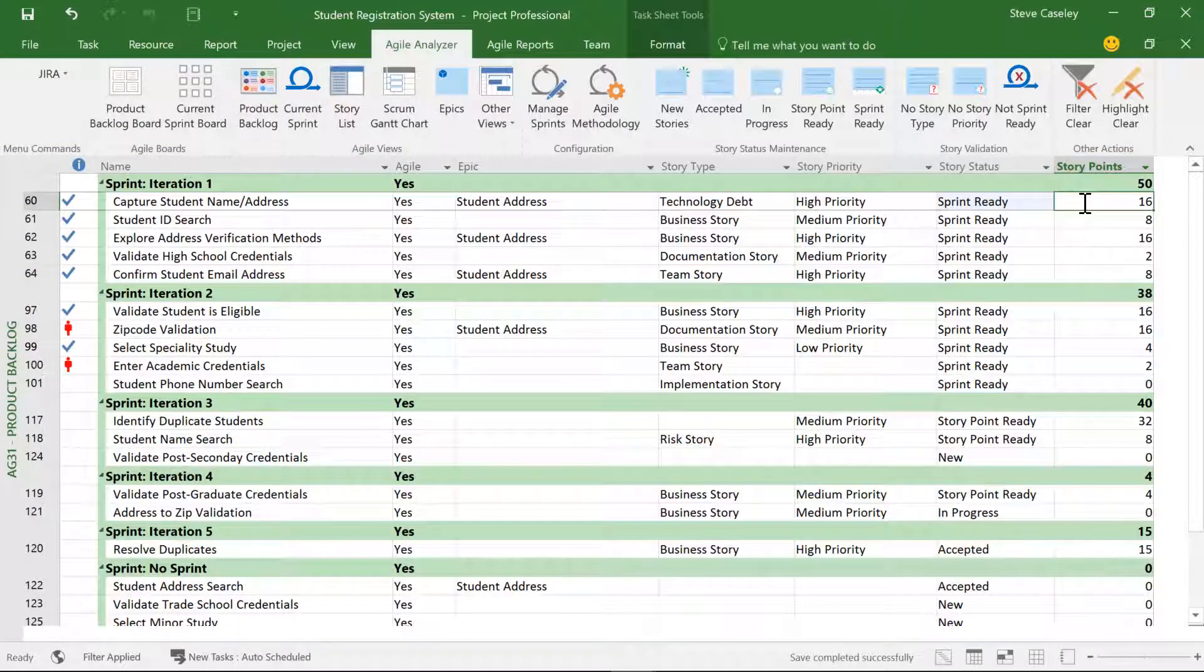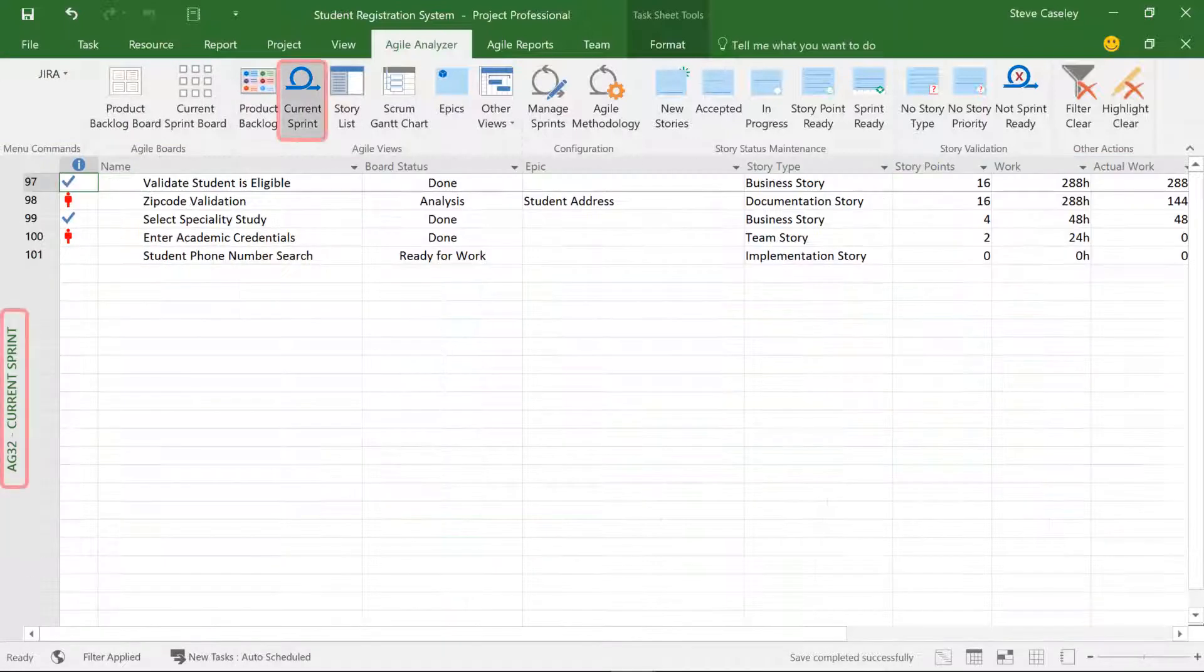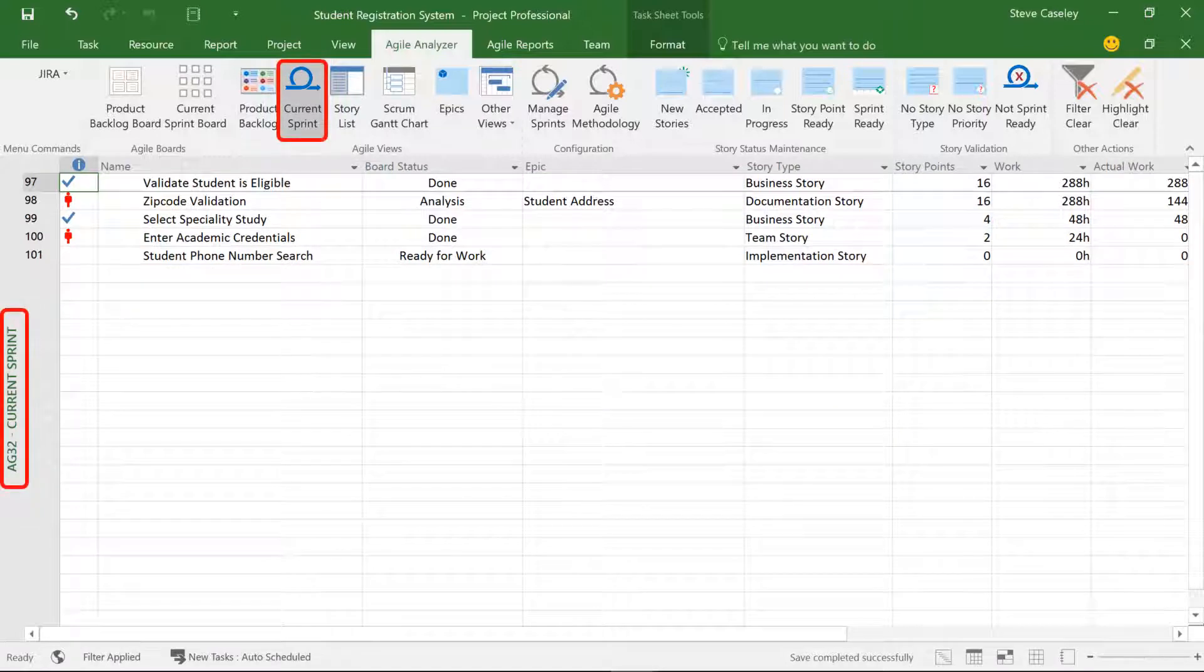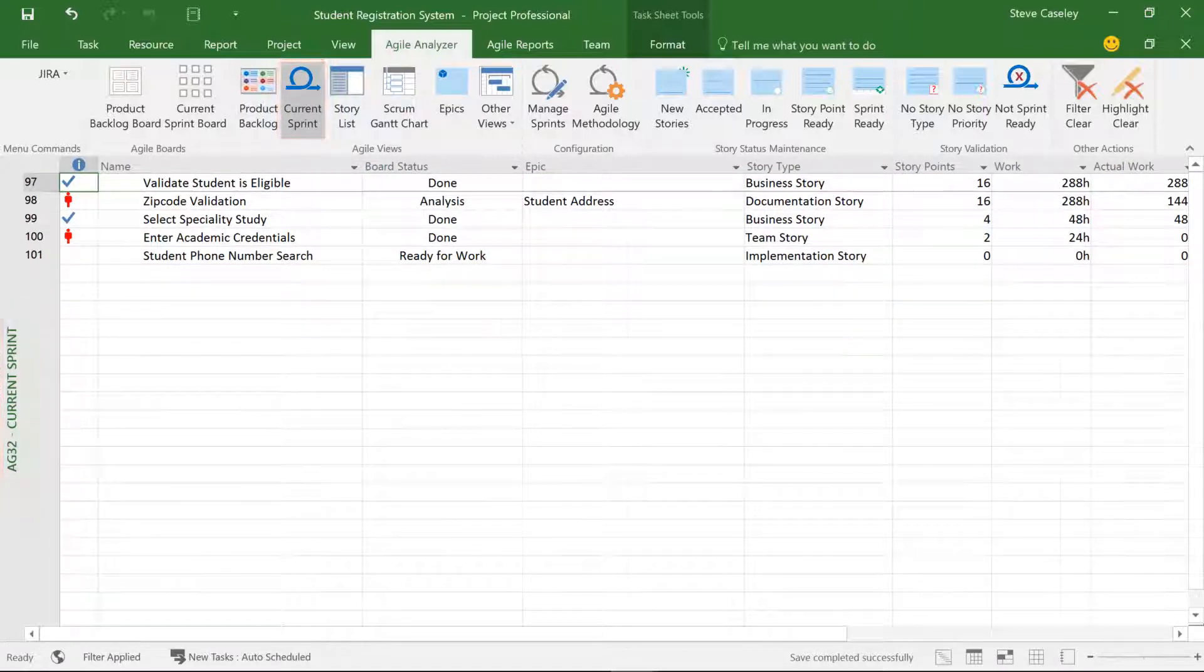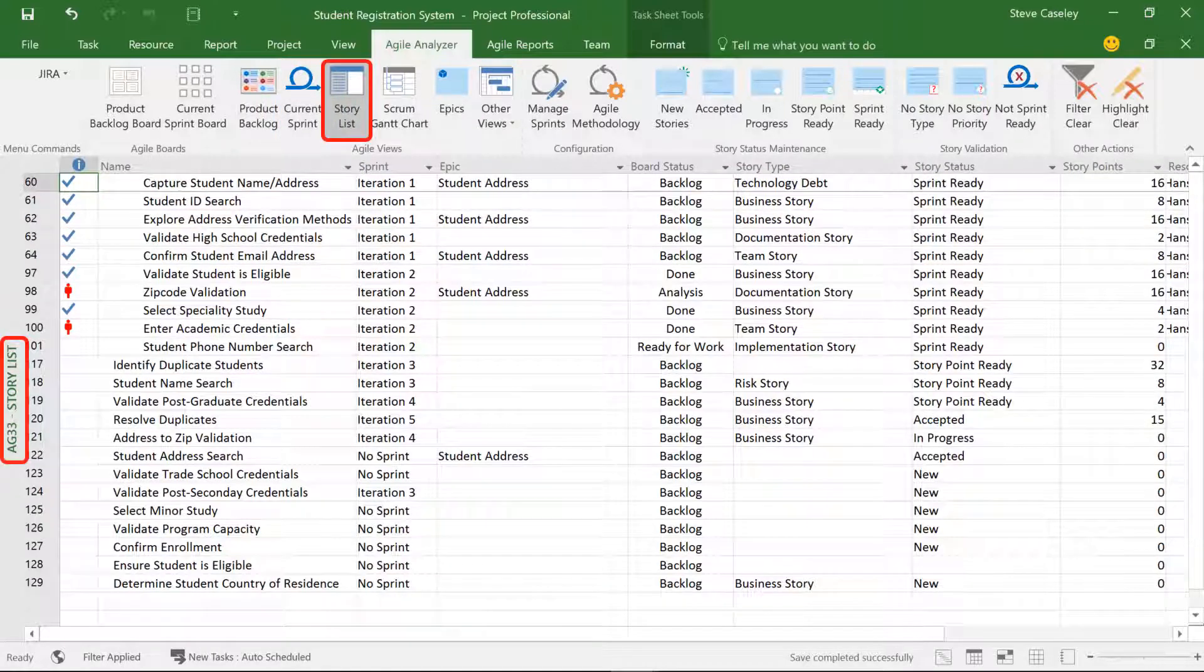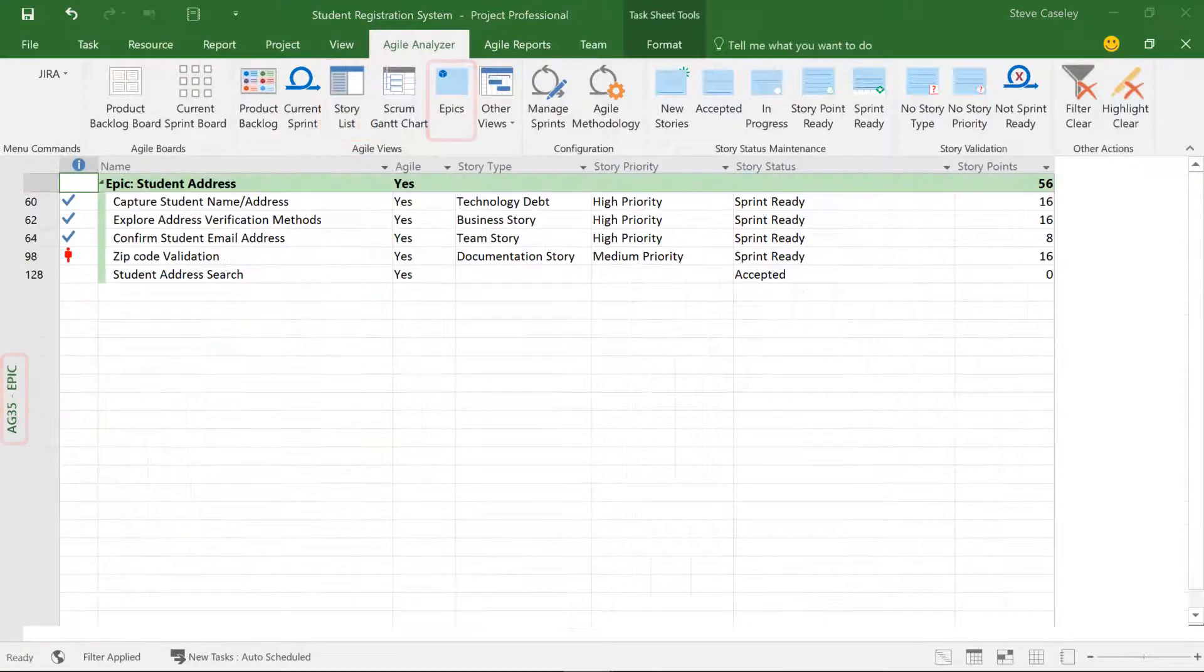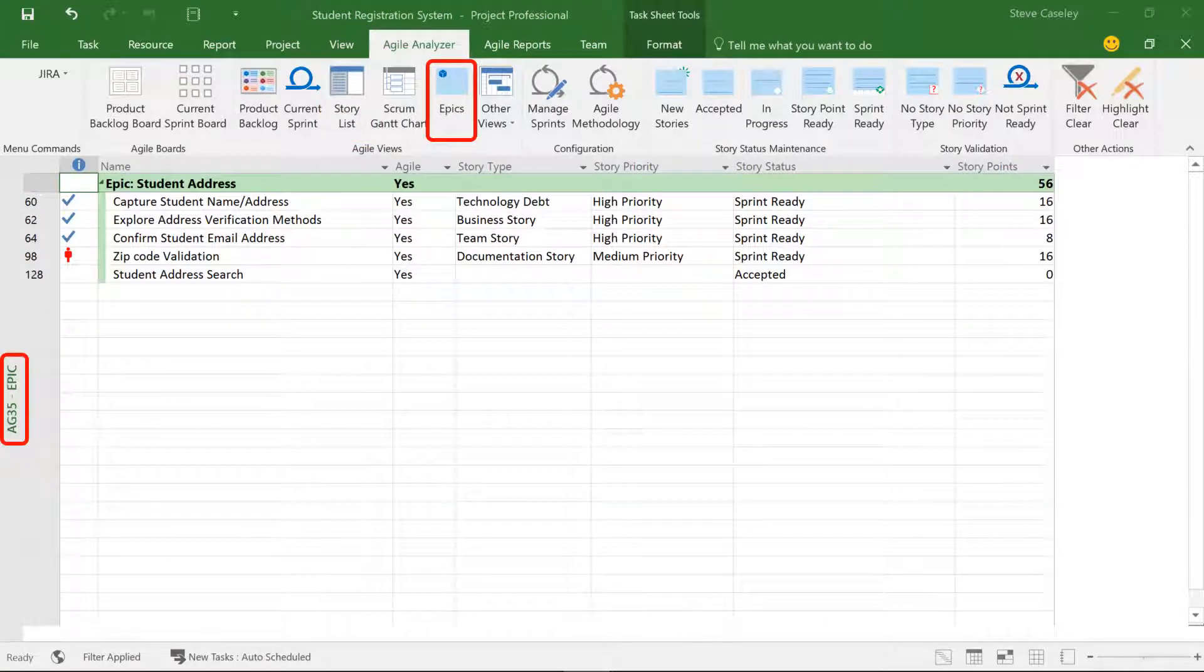The next three views allow us to work with the current sprint, see the entire story list, and view stories in the context of their epics.